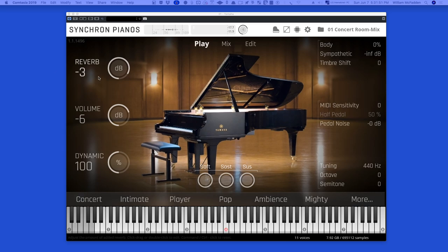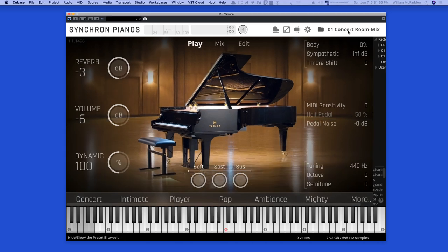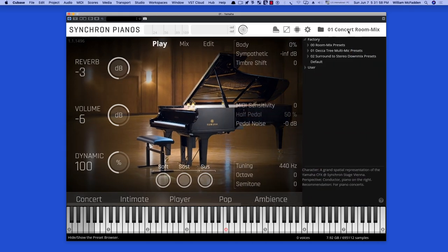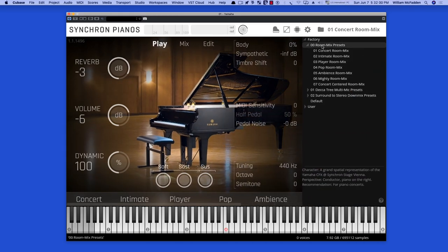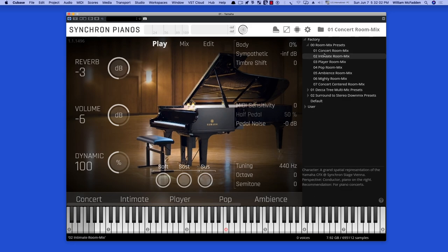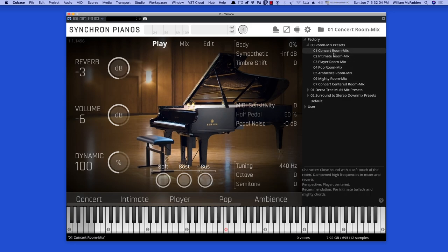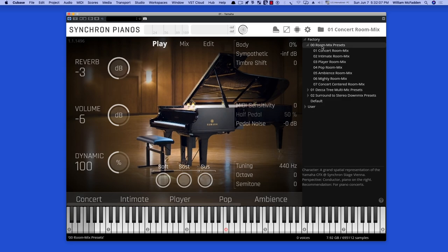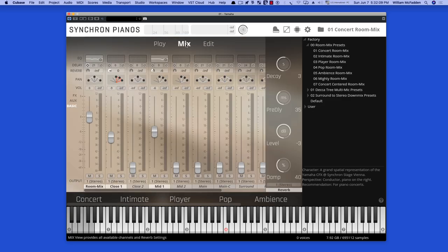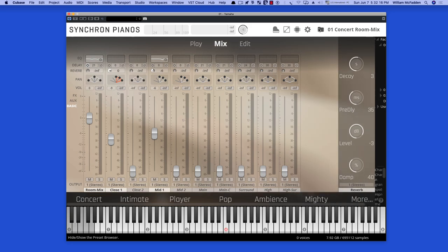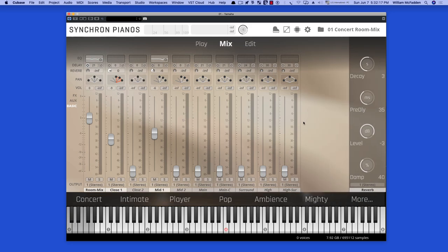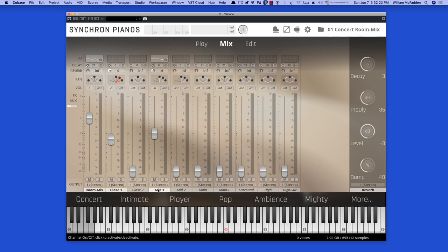Now, this particular preset is called the Concert Room Mix, and if we go to the Room Mic Presets, you see we have seven different presets. The effect of the presets controls what mic positions are being activated, as well as other parameters that are available. In this particular one, we see we have a Room Mix Close 1 and Mid 1 mics that are actually being used.